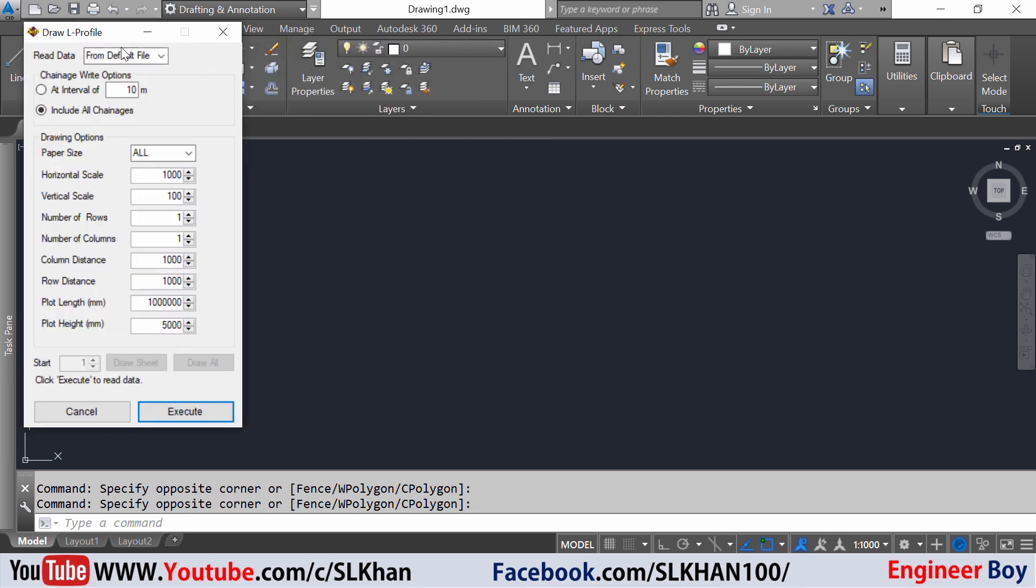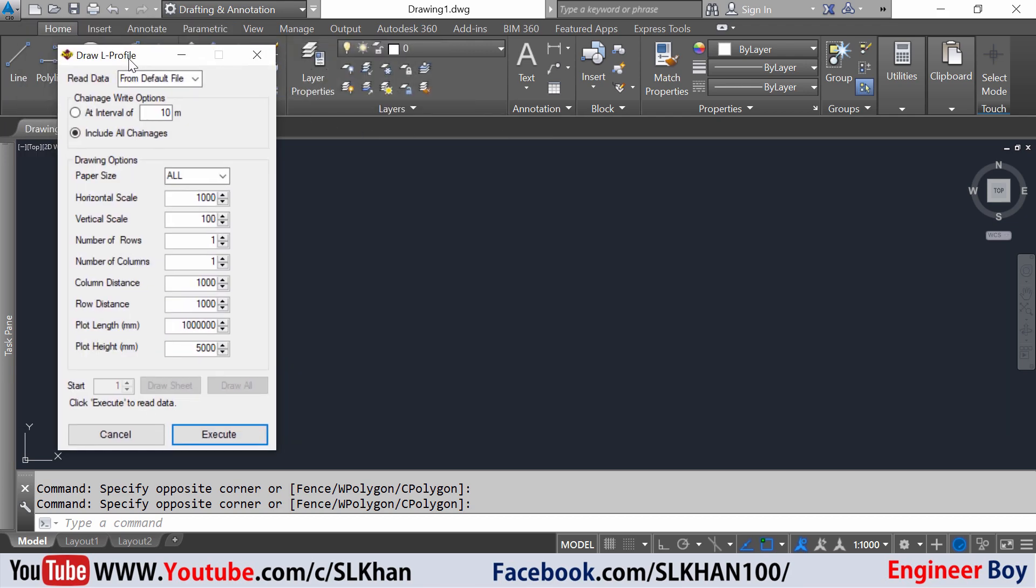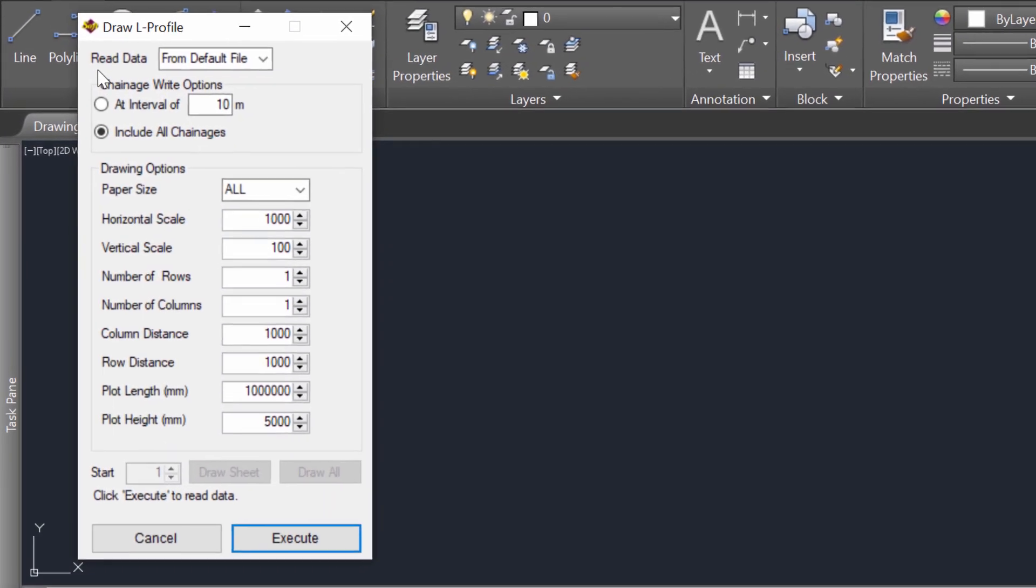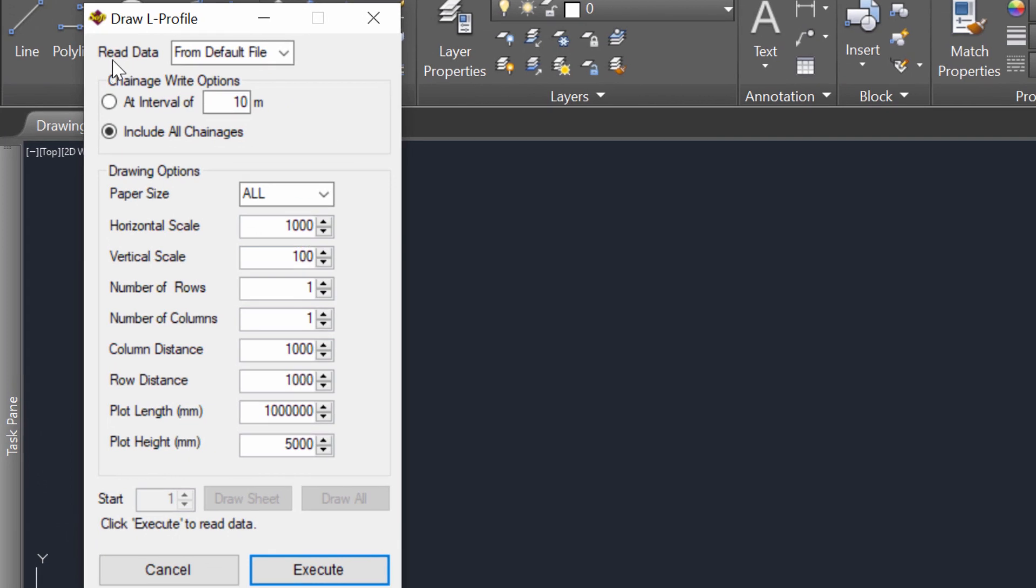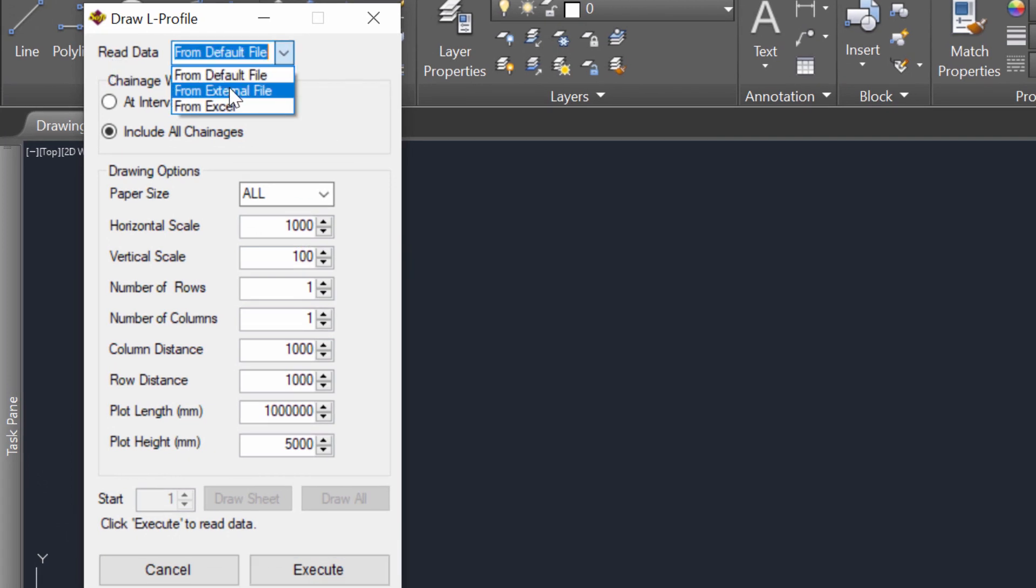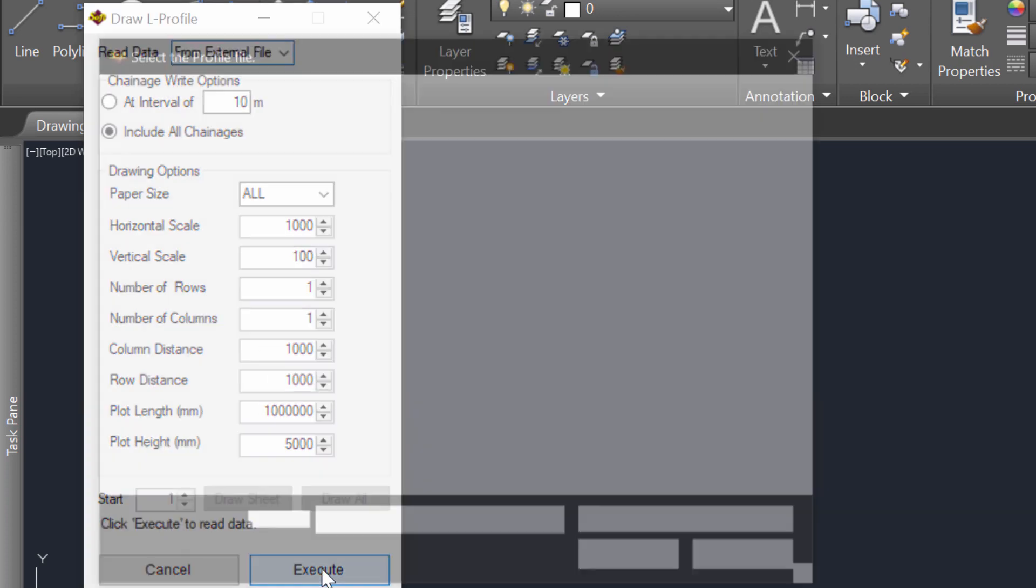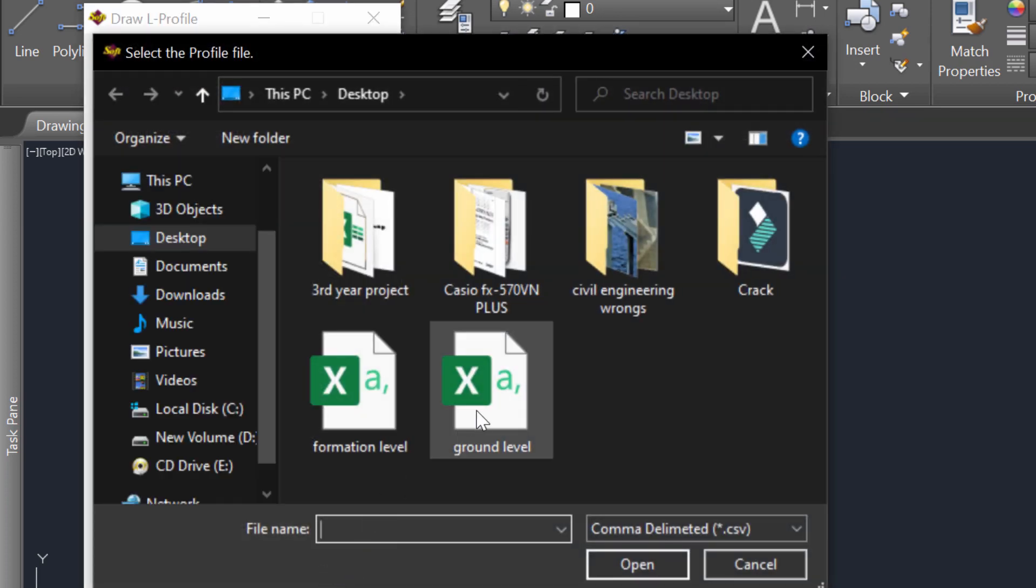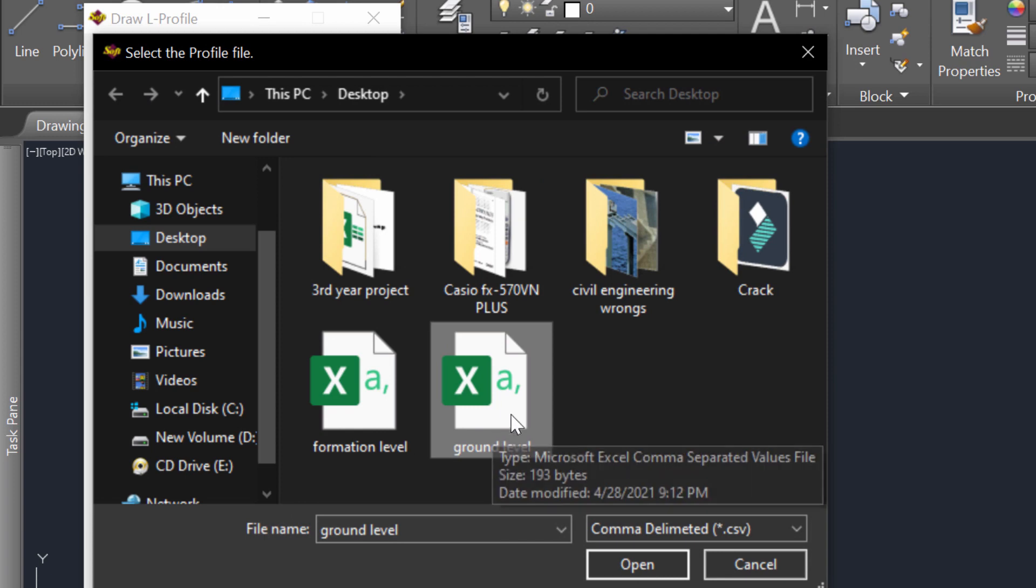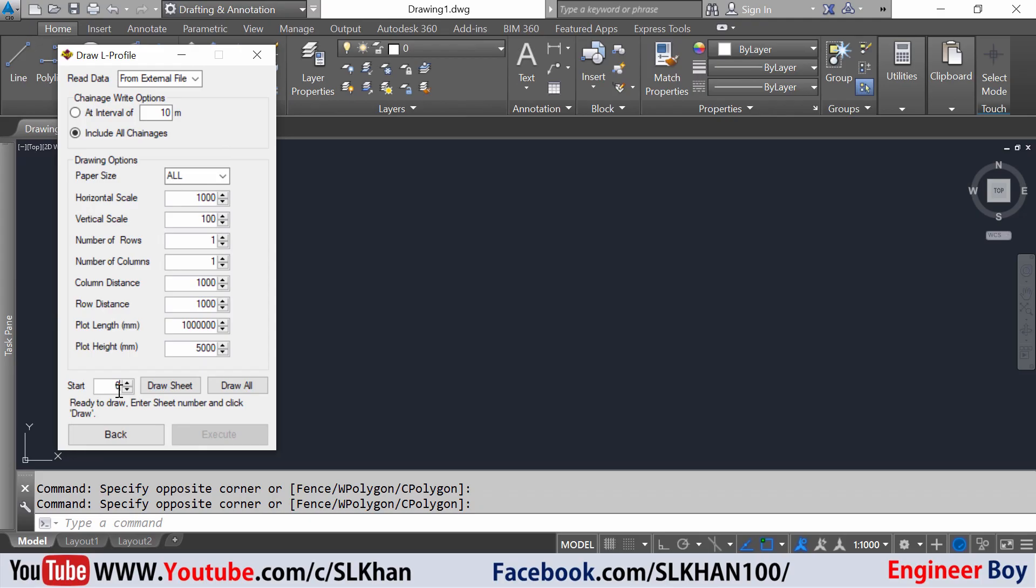The dialog box appears. I can specify the read data which is the source. I'll click from external file. For the interval, I'm not checking this because I want to include all the changes since my RDs are not at the same interval. I'm not changing the drawing options; I'll leave them by default. I'll click execute and then specify my file, ground level, and click open.